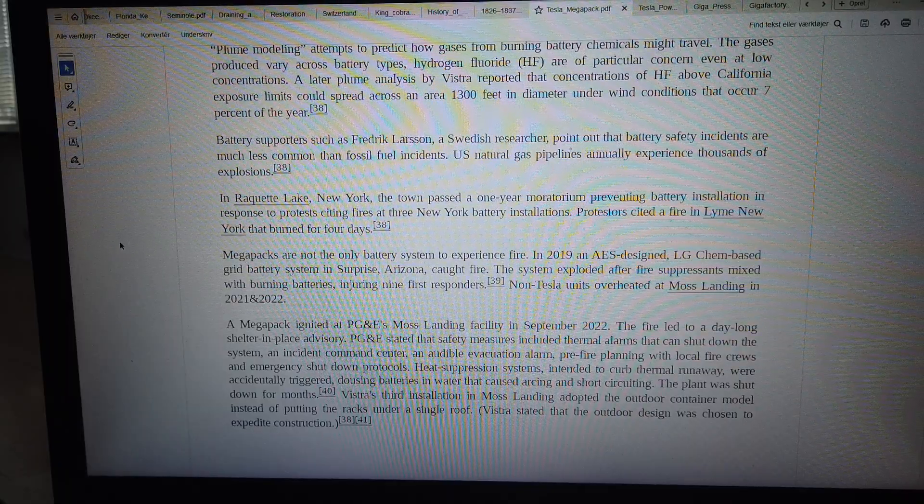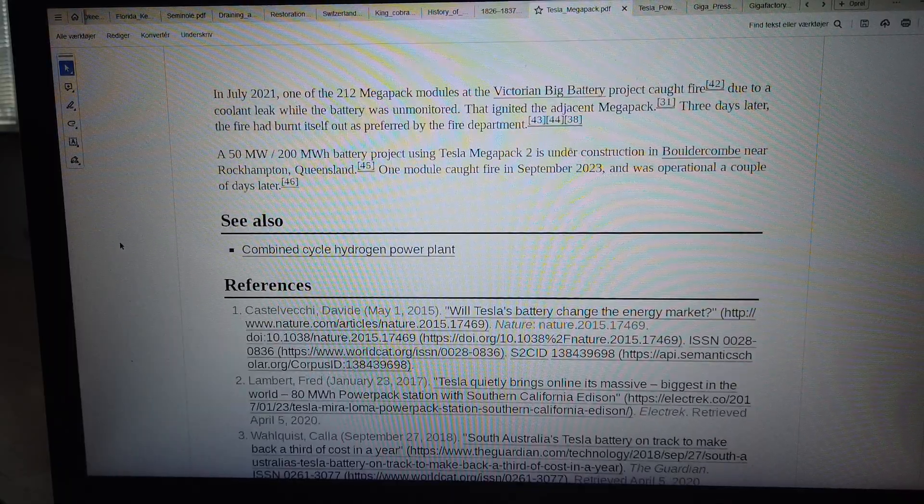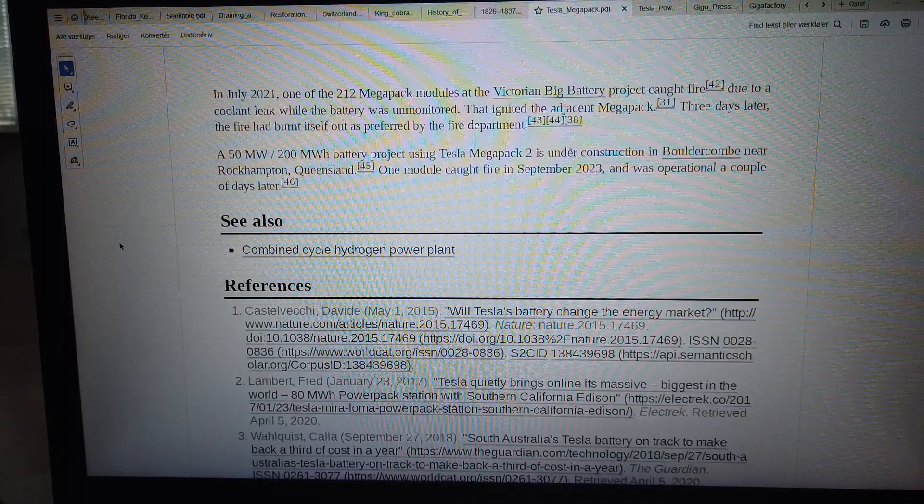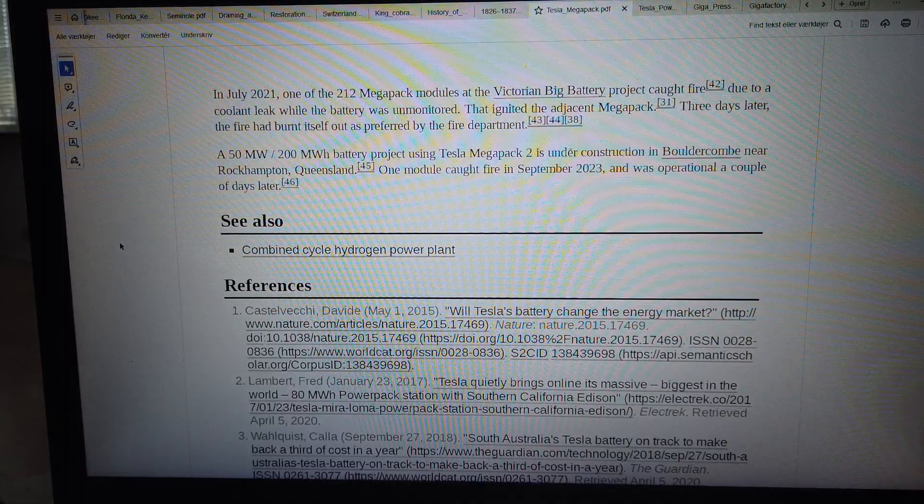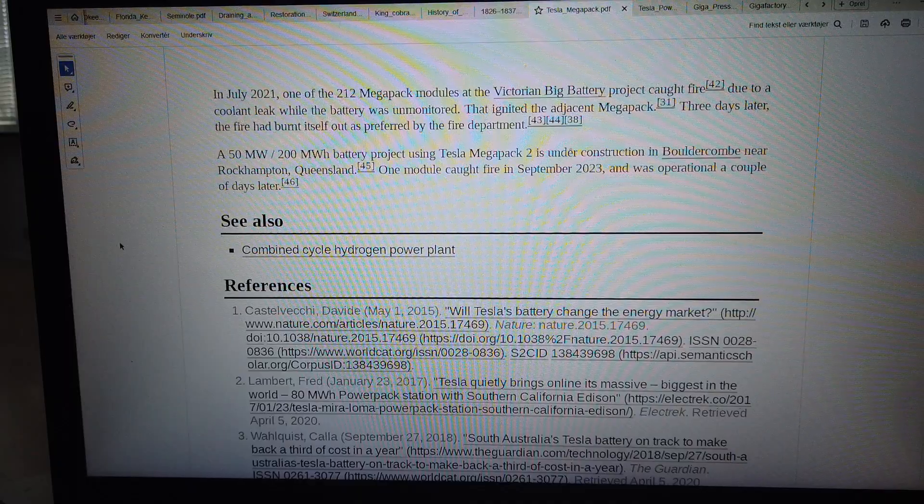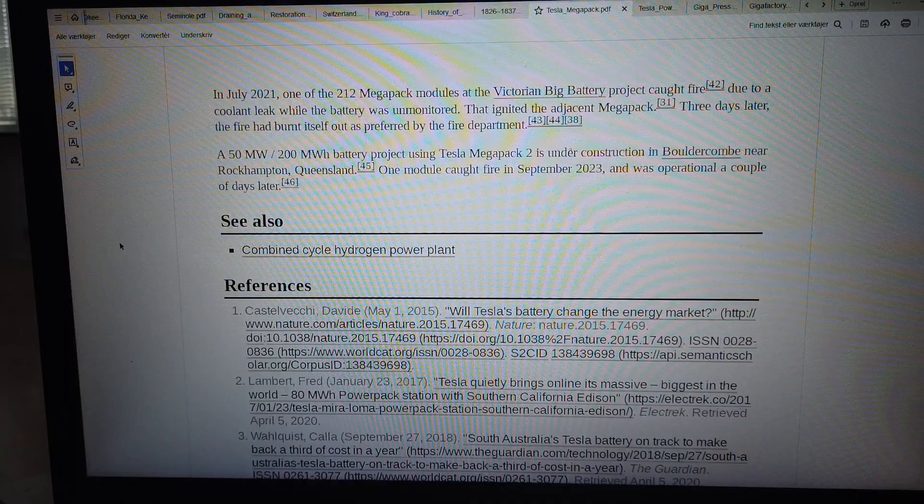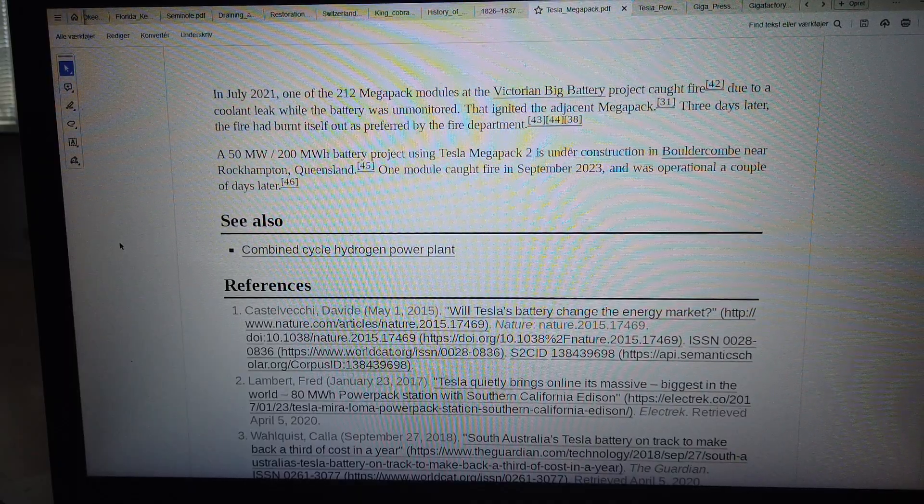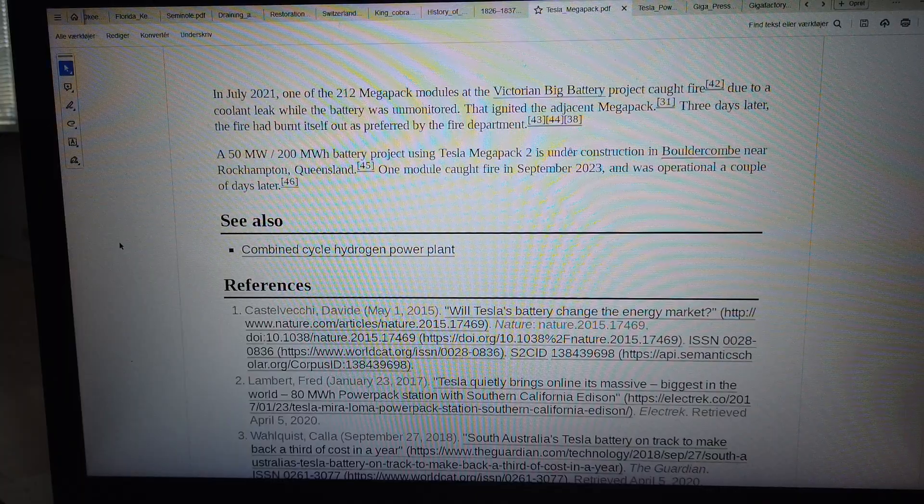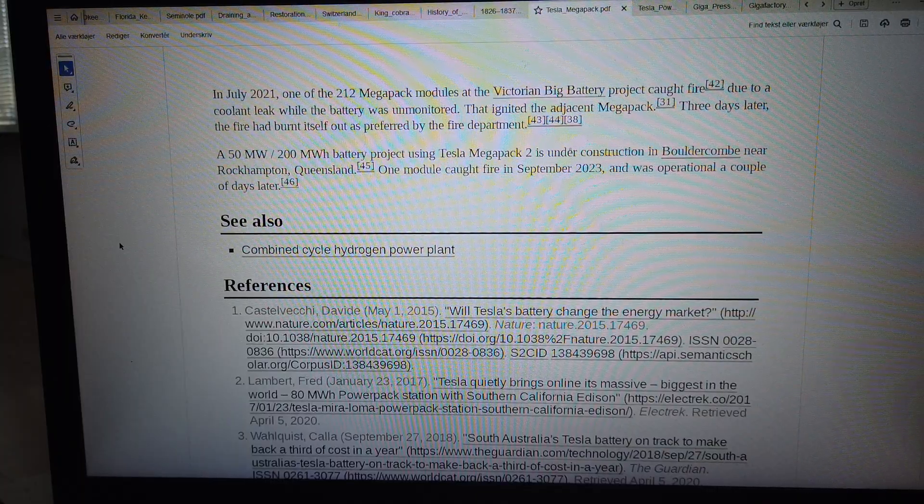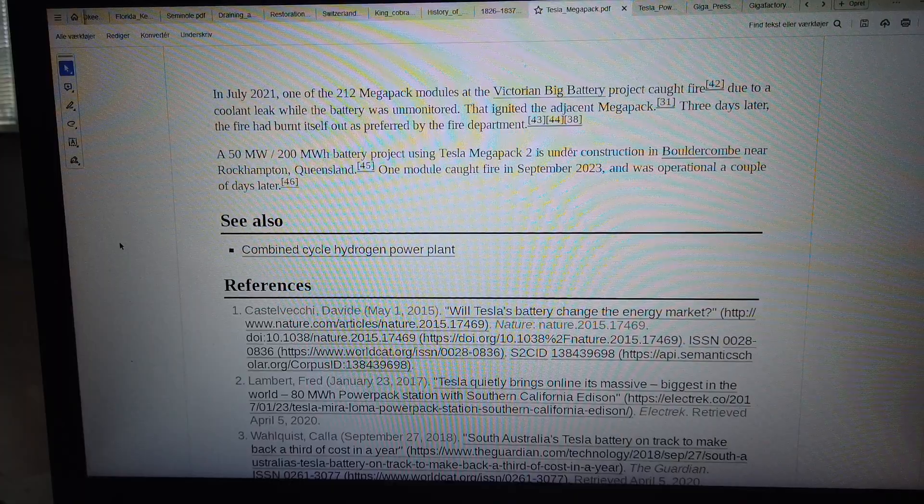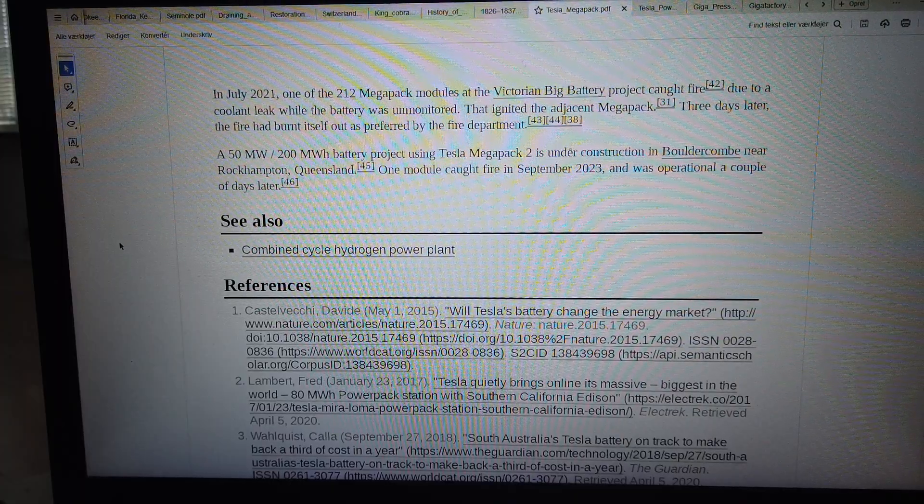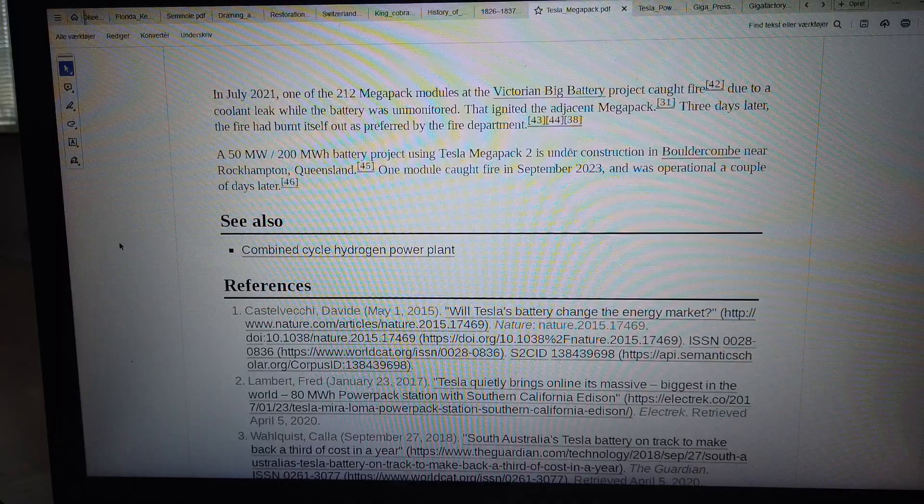In July 2021, one of the 212 Megapack modules at the Victorian Big Battery project caught fire due to a coolant leak while the battery was unmonitored. That ignited the adjacent Megapack. Three days later, the fire had burnt itself out as preferred by the fire department.